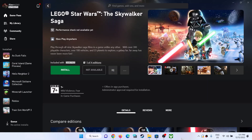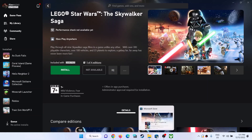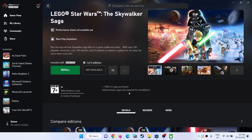Hello guys, welcome to my channel. If you are unable to install LEGO Star Wars: The Skywalker Saga from the Xbox app, or if you are unable to install it from Microsoft Store on your Windows computer, then please follow the steps shown in this video.